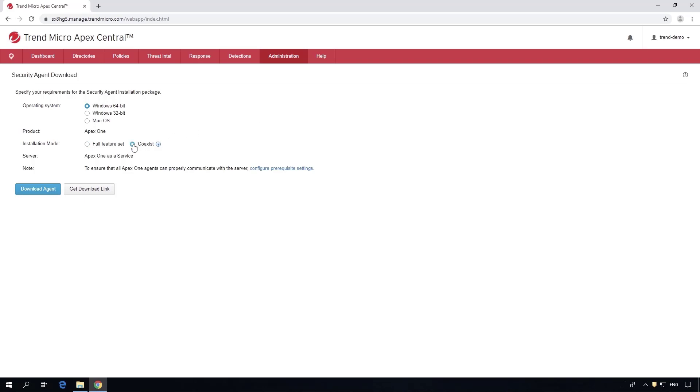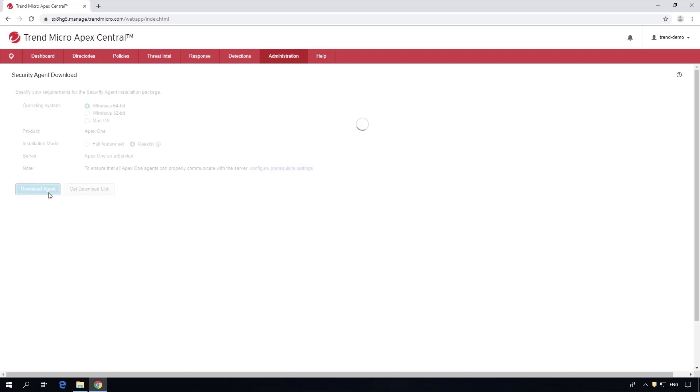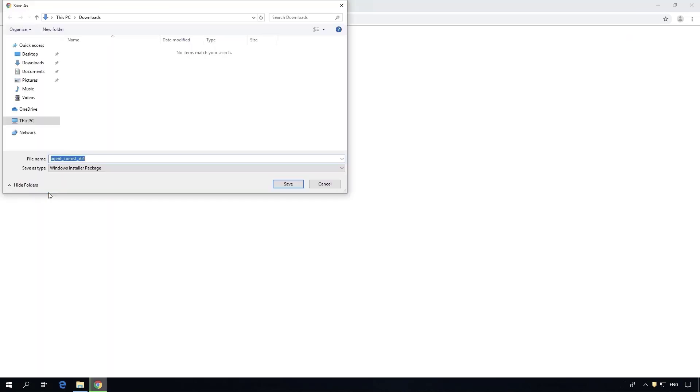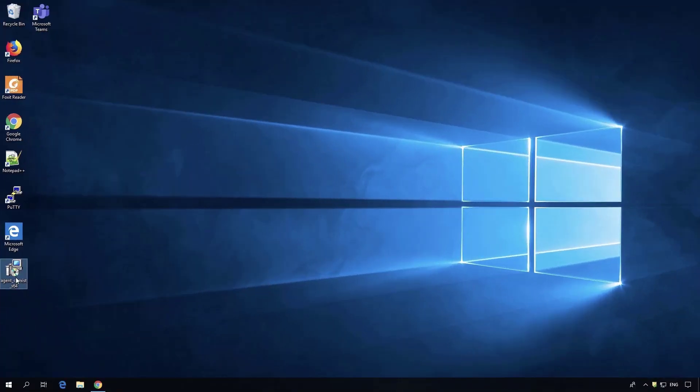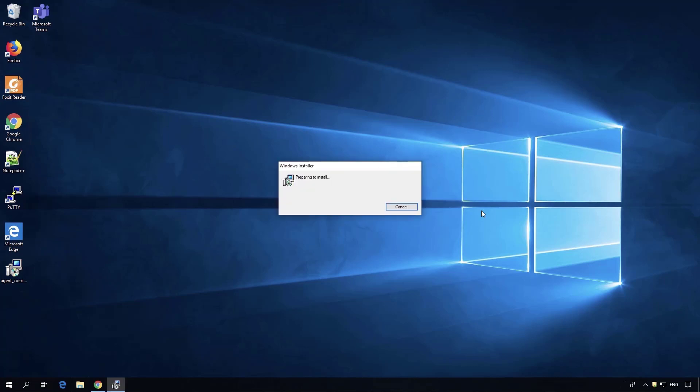Once you get the download link, it takes you to an MSI of our coexist agent. For this example, we're doing it on the endpoint, however you can automate this through SCCM, PDQ, GPO, or just running MSI exec to propagate the agent throughout your environment before you switch over.